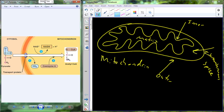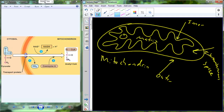Once the pyruvate is in the matrix, this is where the Krebs cycle is going to occur. The electron transport chain consists of four complexes and a molecule called ATP synthase, where we pass electrons through and then use oxygen to generate ATP. The electron transport chain is located in the inner membrane.